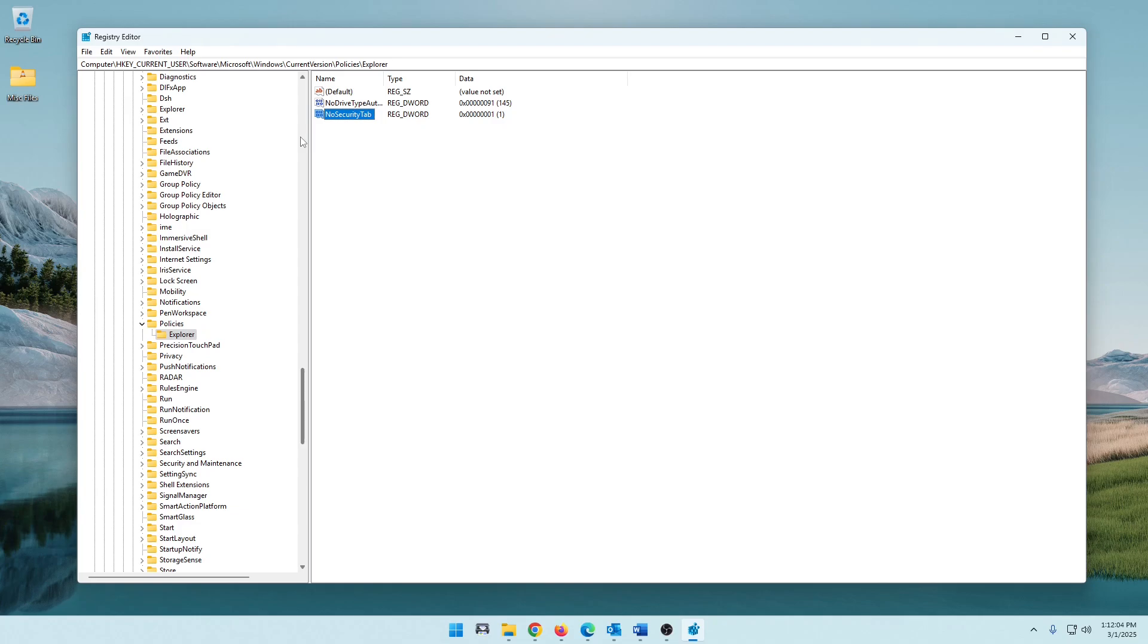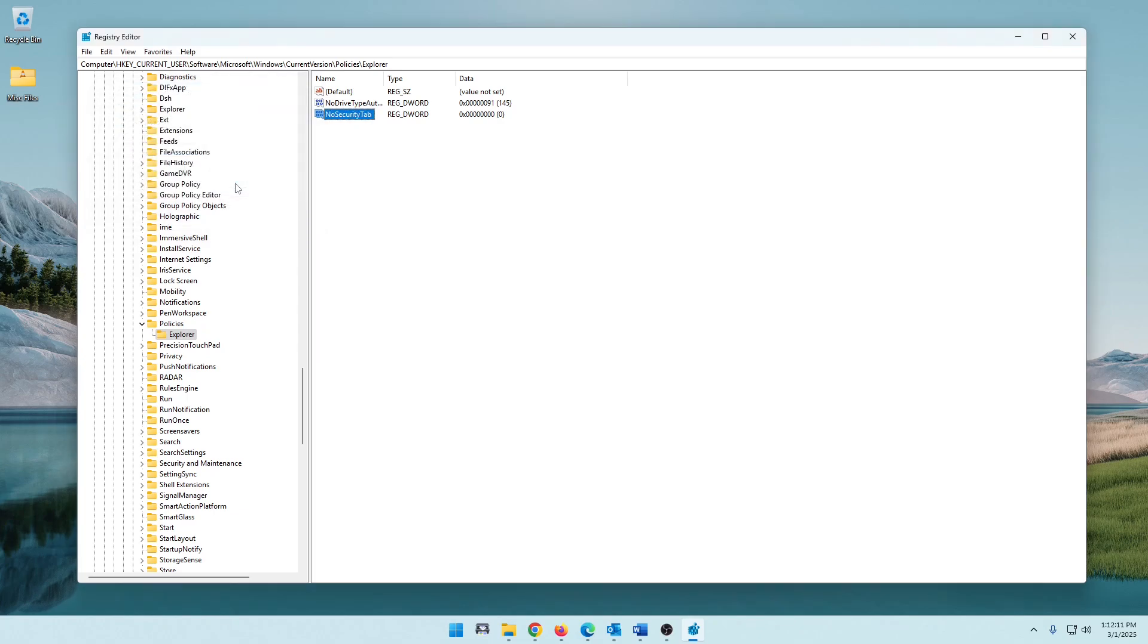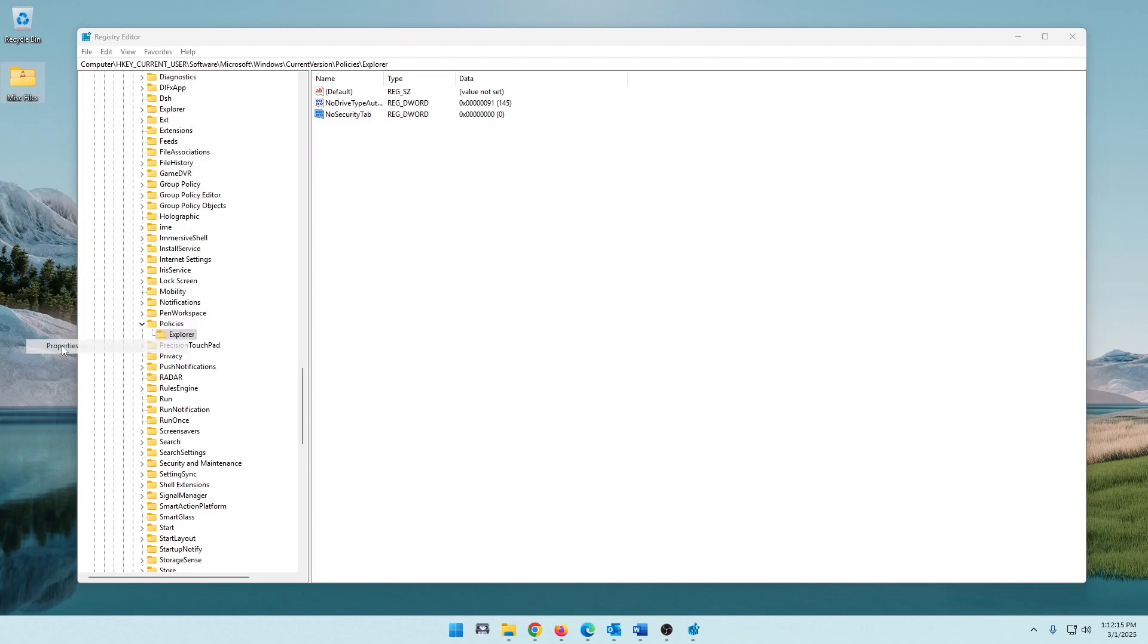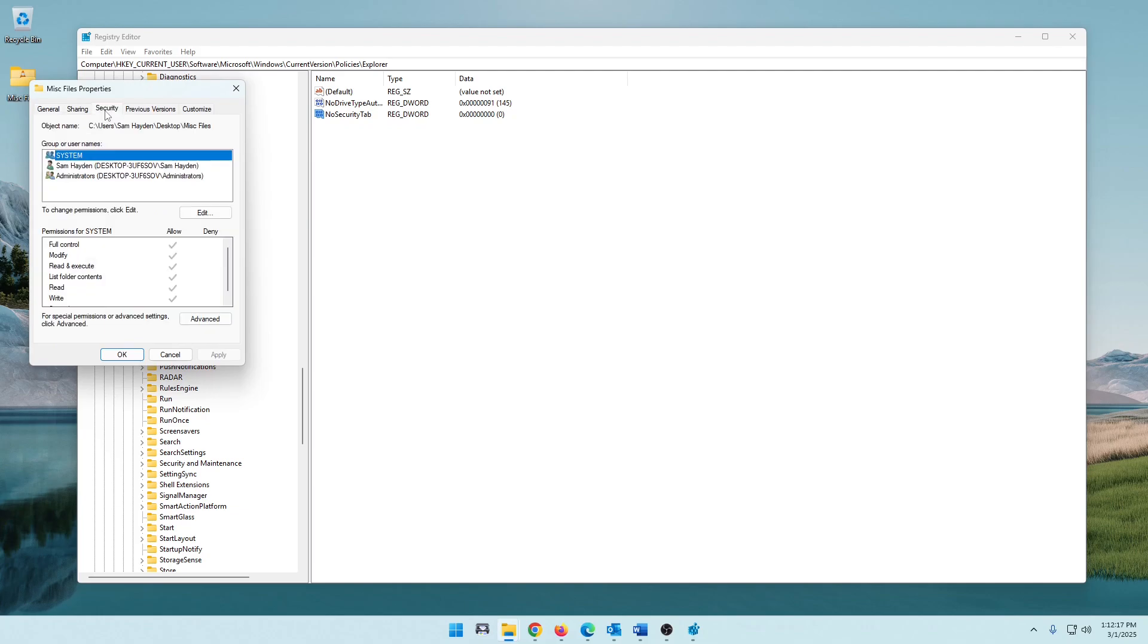Now if you decide that you want that back, simple. Just go in here, change this to a value of zero and hit OK. And again, if you right-click the file or folder, Properties, that tab is back for you.